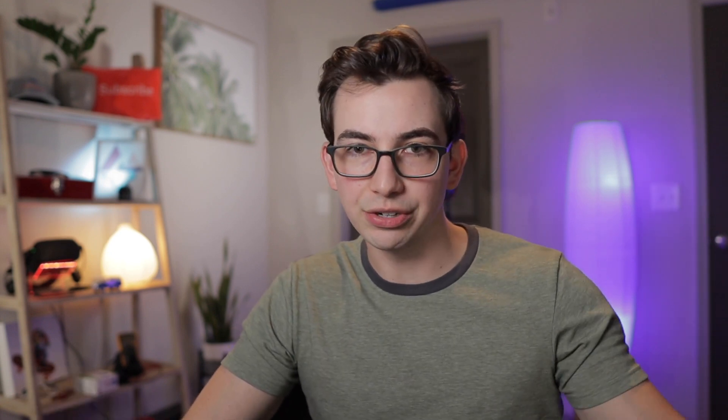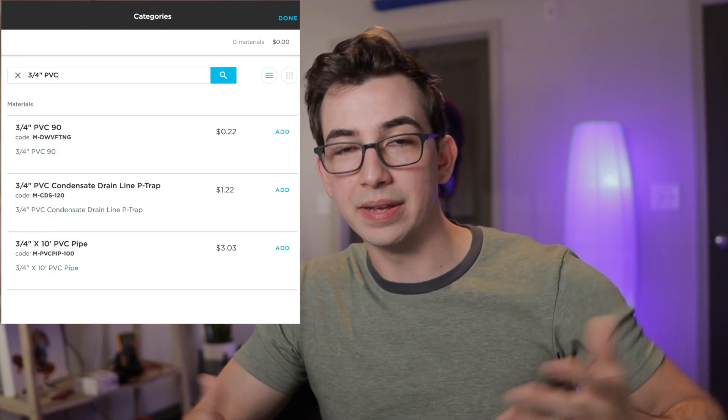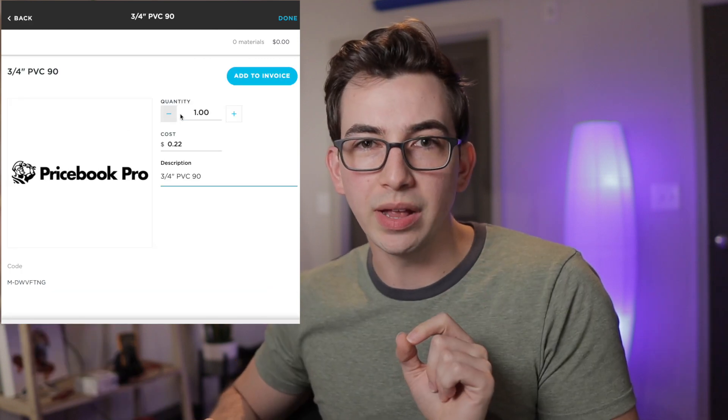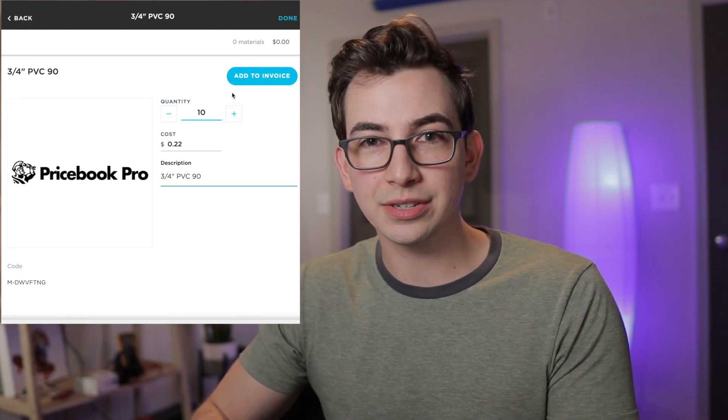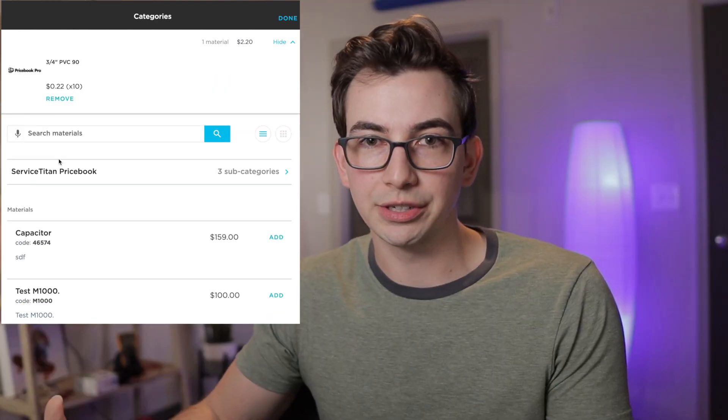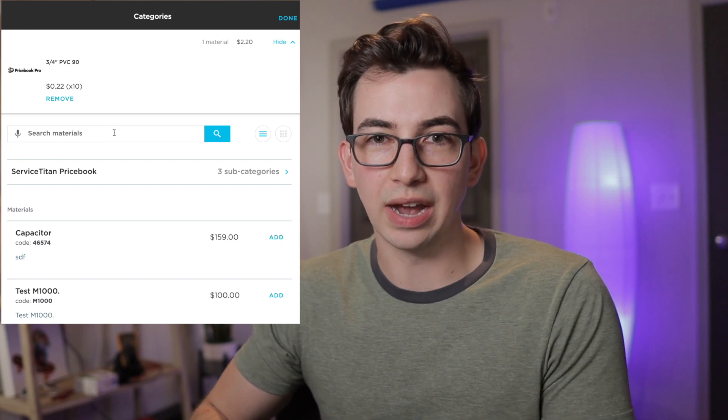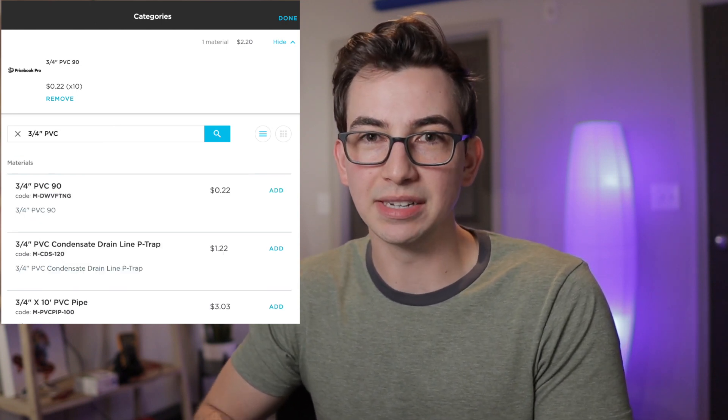Next, Service Titan Mobile will now retain navigation location when searching and then adding or replacing items on an invoice or estimate. For example, if you're a technician searching for three-quarter inch PVC materials and you tap on some elbows, change the quantity to 10, then hit back — before, it would clear the search so you'd have to retype your query every time. Now when you hit back, it won't clear your search and will maintain that navigation.